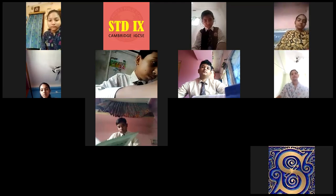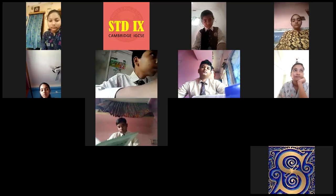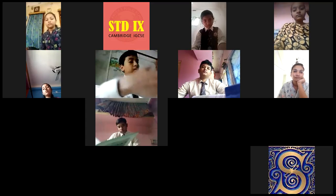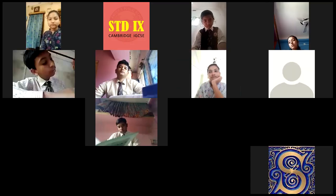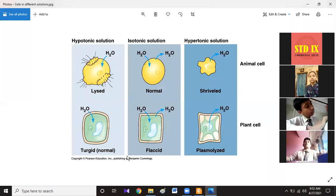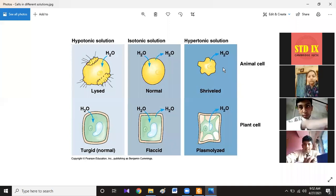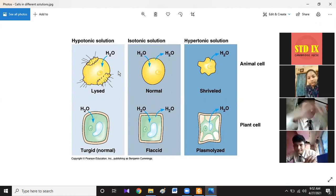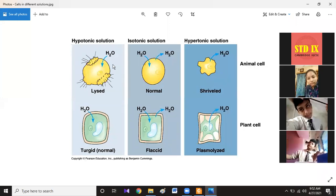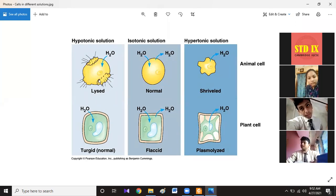Plasmolysis happens when the reverse condition occurs — when you put a cell in a more concentrated solution. Looking at the picture, the upper part shows animal cells and the lower part shows plant cells. In a hypotonic solution, the outer solution is less concentrated. For animal cells, it lyses — it bursts open, destroying the cell. For plant cells, it becomes turgid as described.